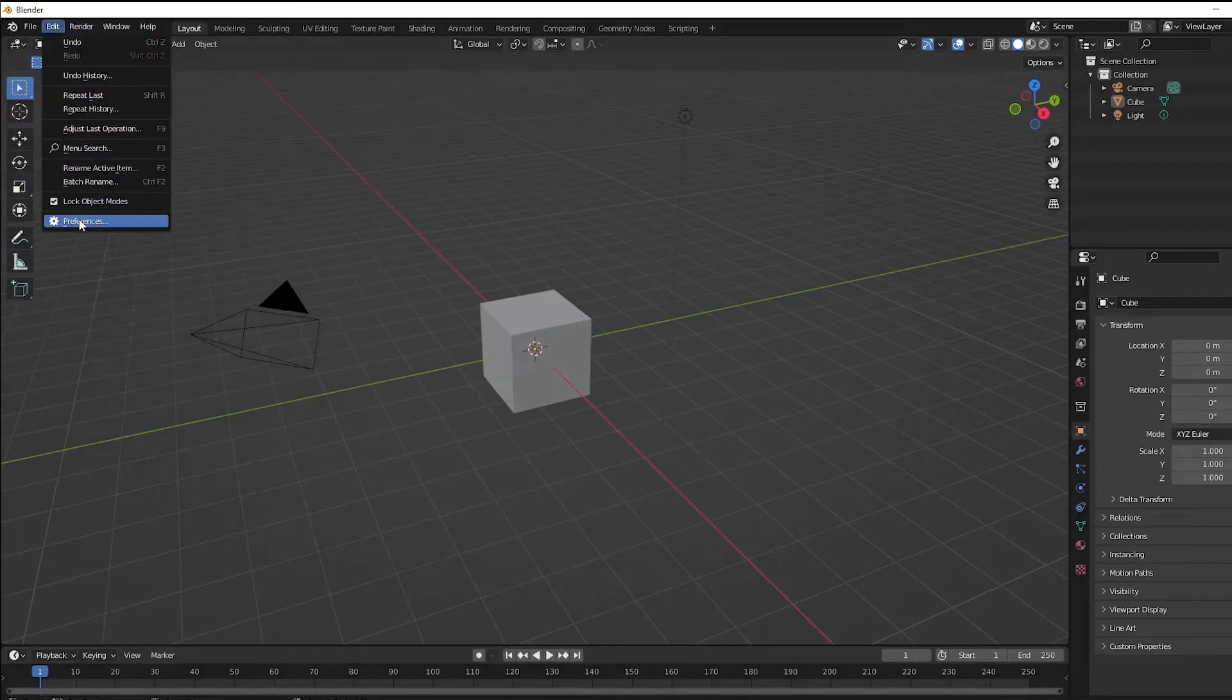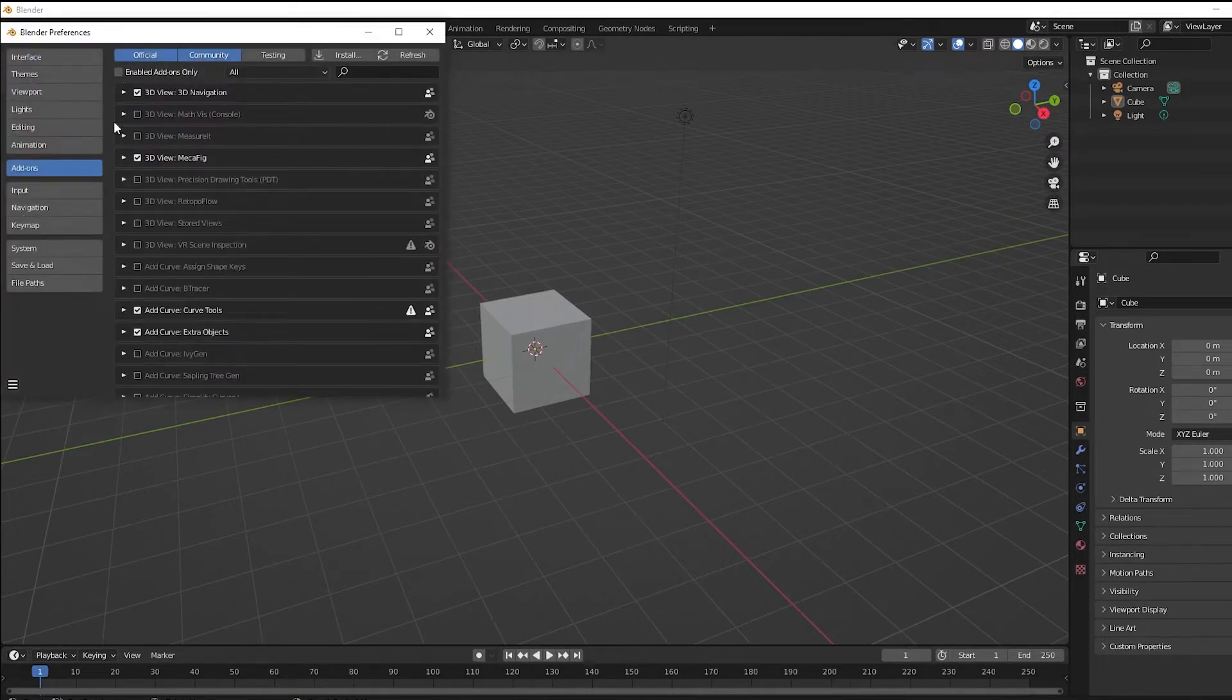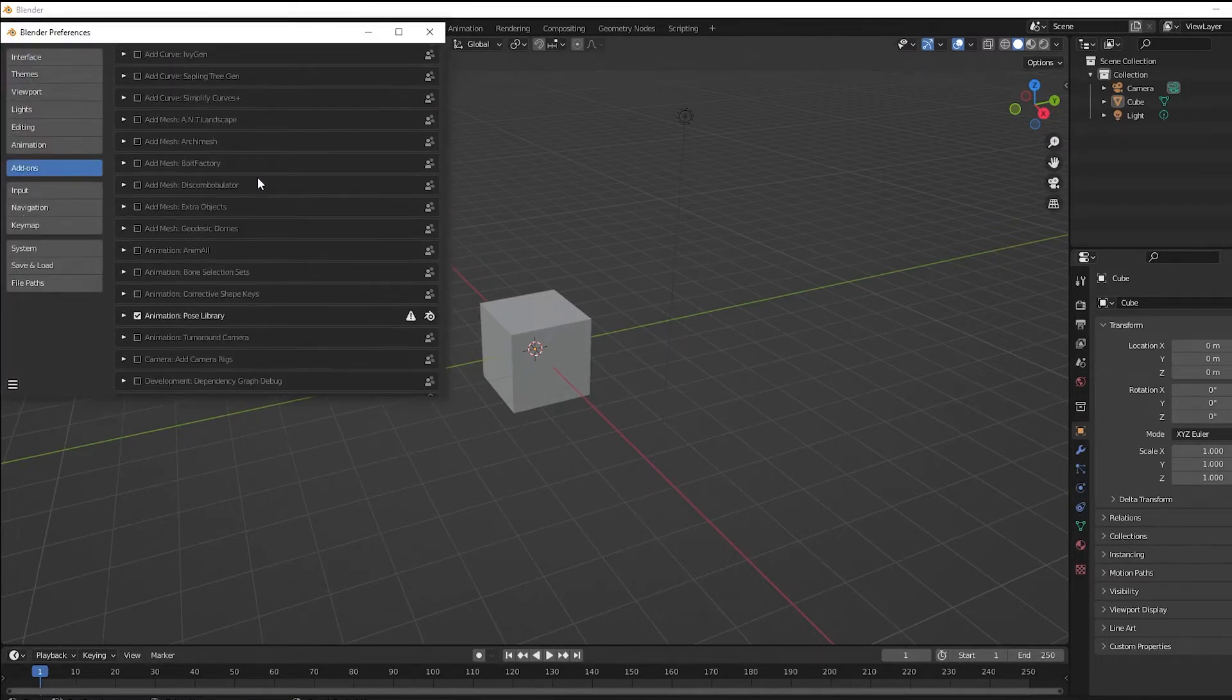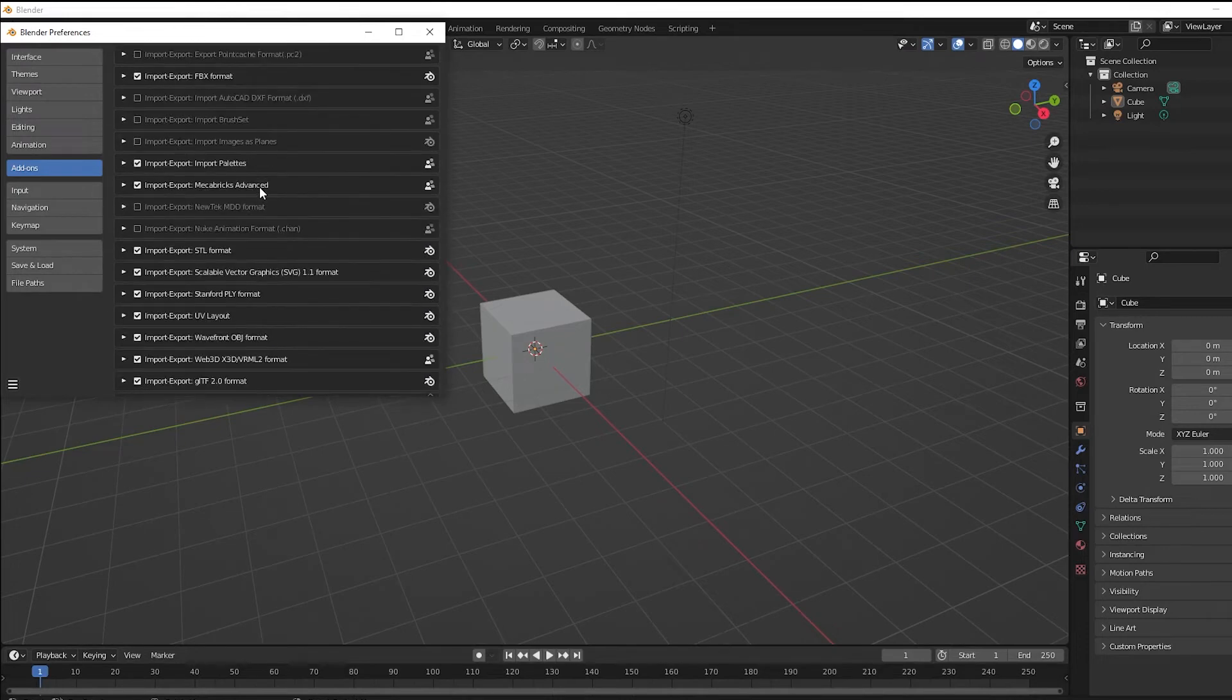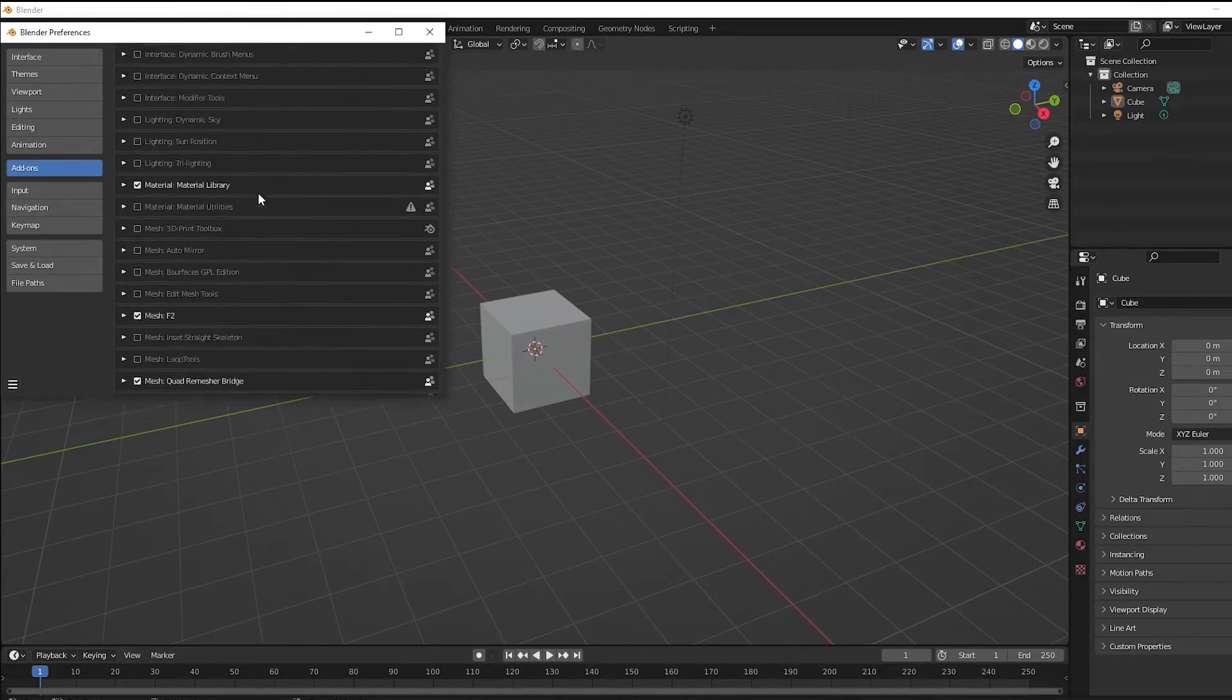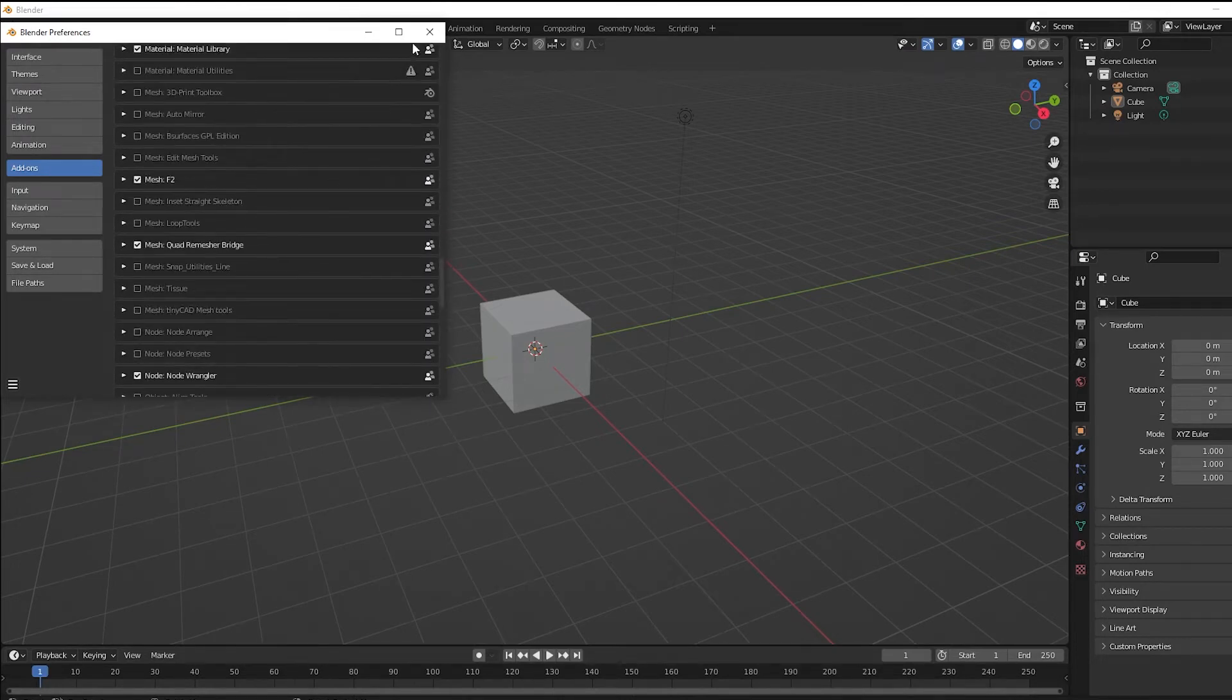And finally I've added some extra add-ons from Blender. This is just to make my life a bit easier when I'm working. This is not something that you guys need, and that's pretty much it. So let's get started.